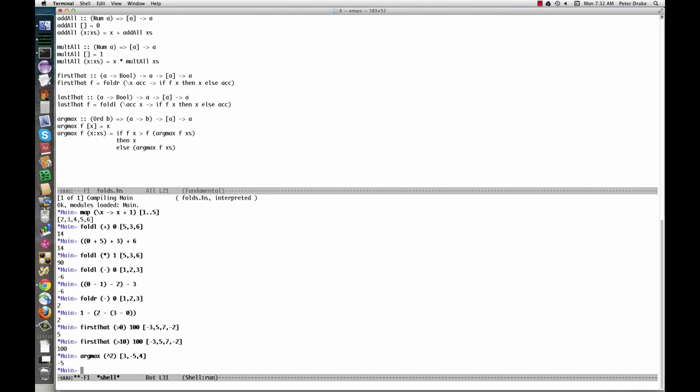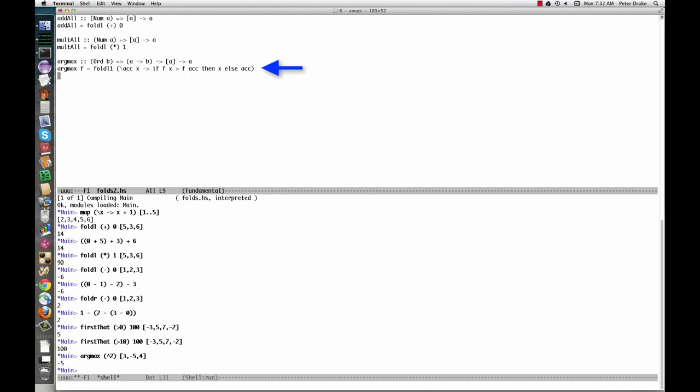Here it is defined using foldL1. Argmax works through the list from left to right. At each point, it looks at the best element it has accumulated so far, ac, and the new element, x. It returns whichever has the larger value when f is applied to it.